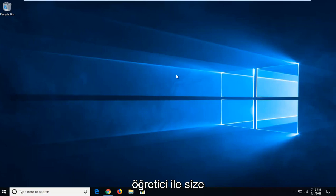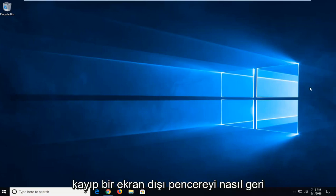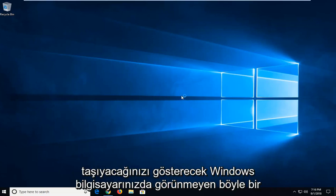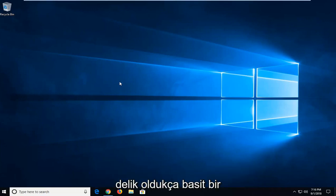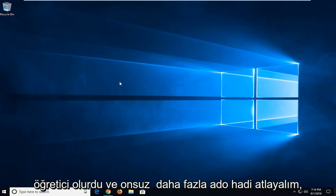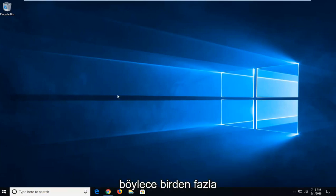In today's tutorial I'm going to show you guys how to move a lost off-screen window back to desktop view on your Windows computer. So this will hopefully be a pretty straightforward tutorial and without further ado let's jump into it.